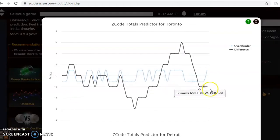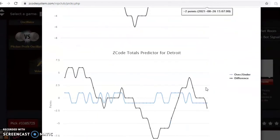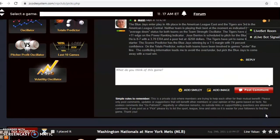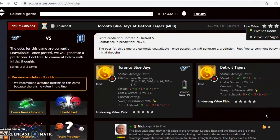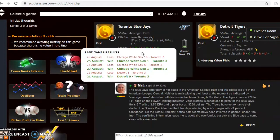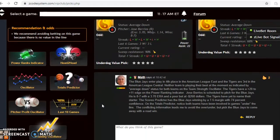The totals predictor has Toronto under the line, and Detroit has also now dipped under the line in their last matchup. The scores predictor shows Toronto with a 7-to-5 advantage at a 78% level of confidence — that's pretty high. Given the conflicting information between the totals predictor and the scores predictor, I'd probably avoid the over-under in this game, but I believe the Blue Jays will come away with a road win.